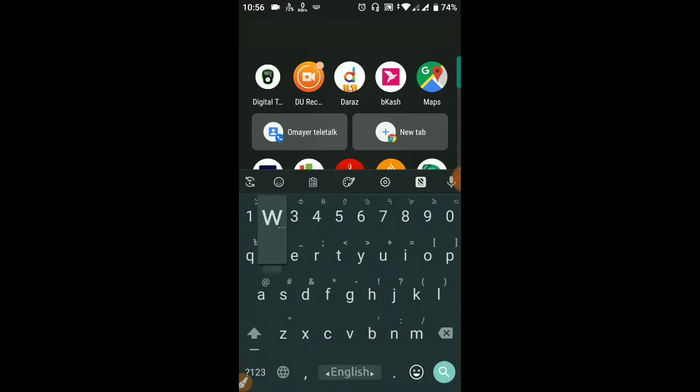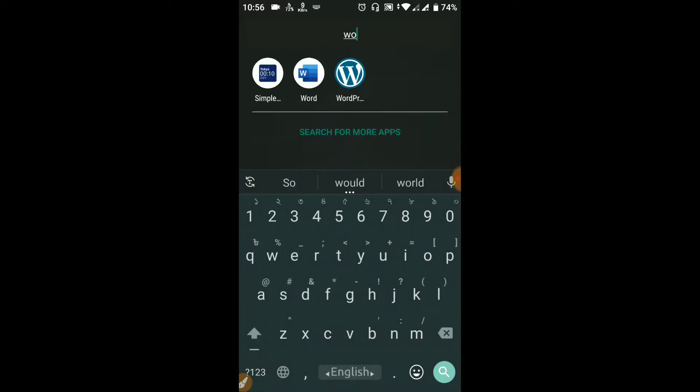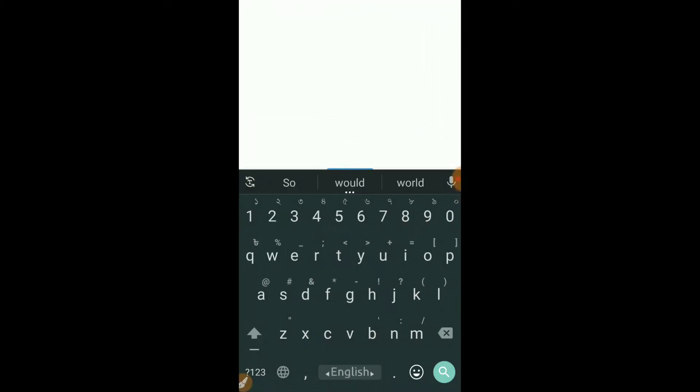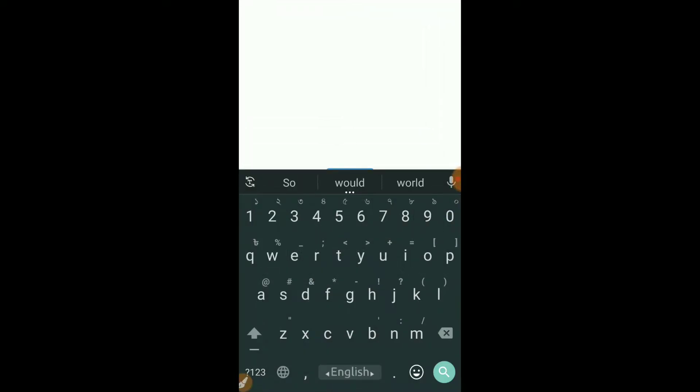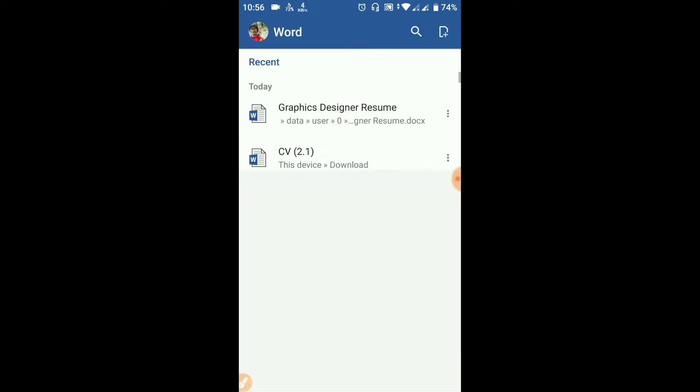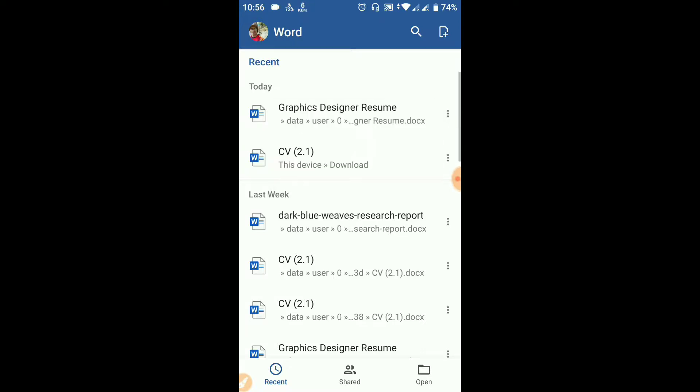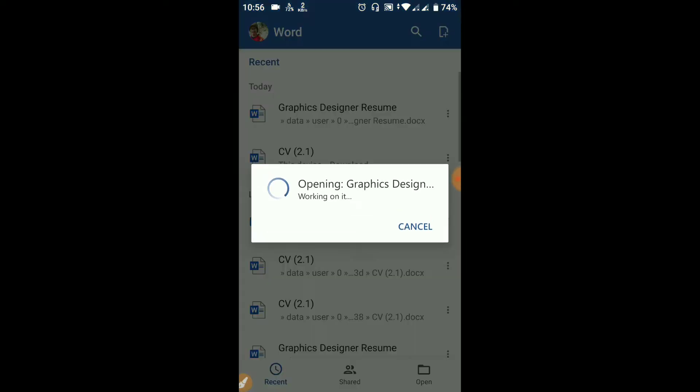First I open the Word editor file. I will convert this Graphic Design resume file to PDF.